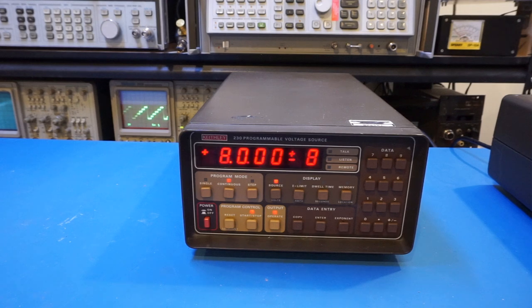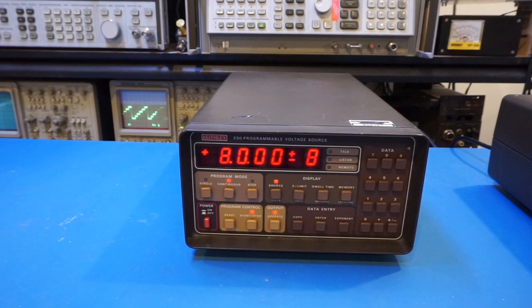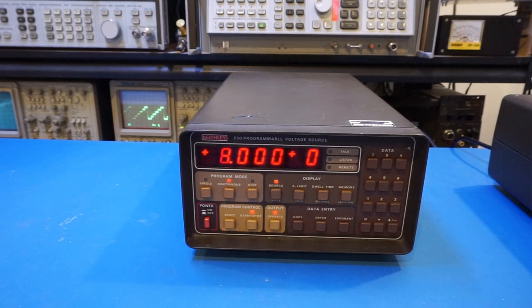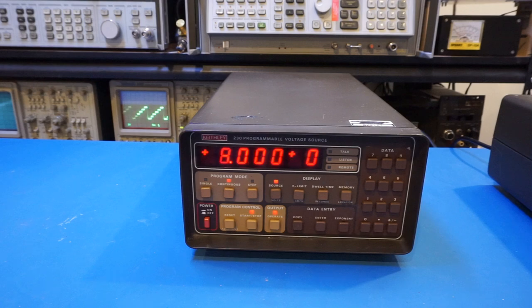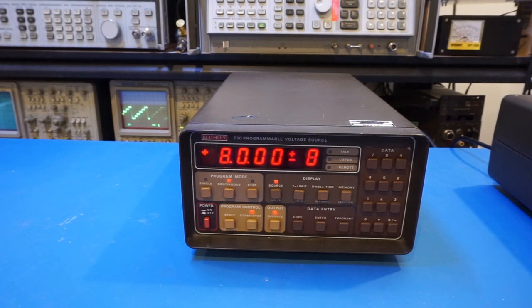Now we have seen this Keithley 230 programmable voltage source in action. Let's power it down and open it up and see what's inside.